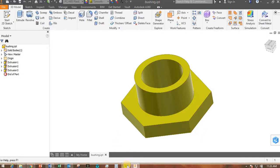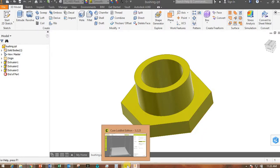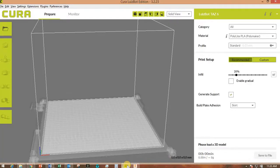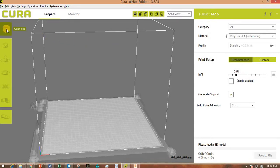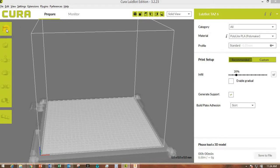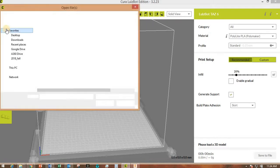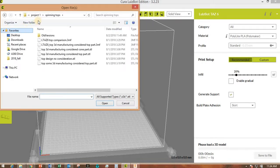Now you can go over to Cura, and you can then click on Open File, and you can open that STL file that you just saved.